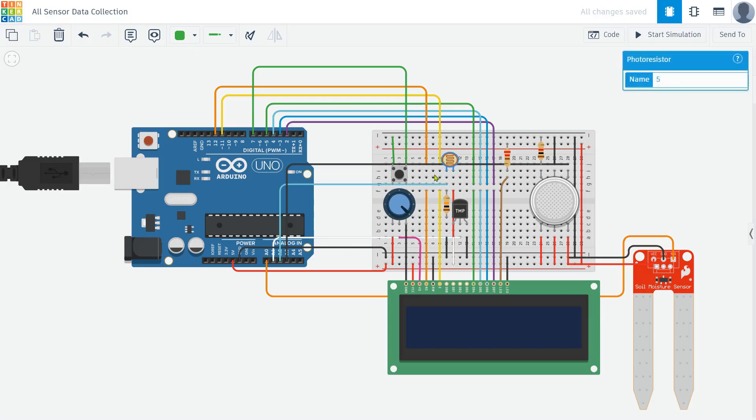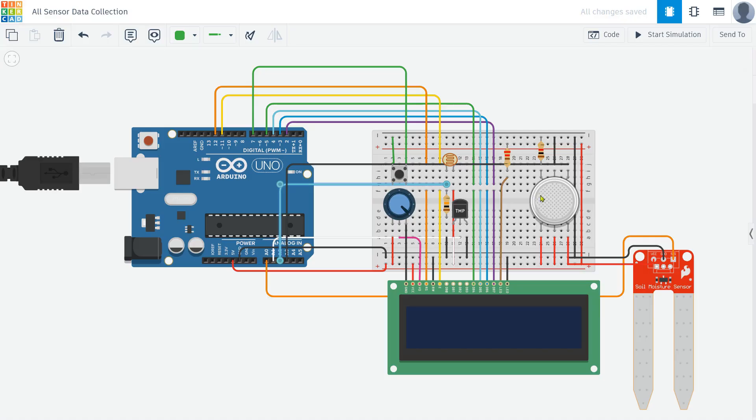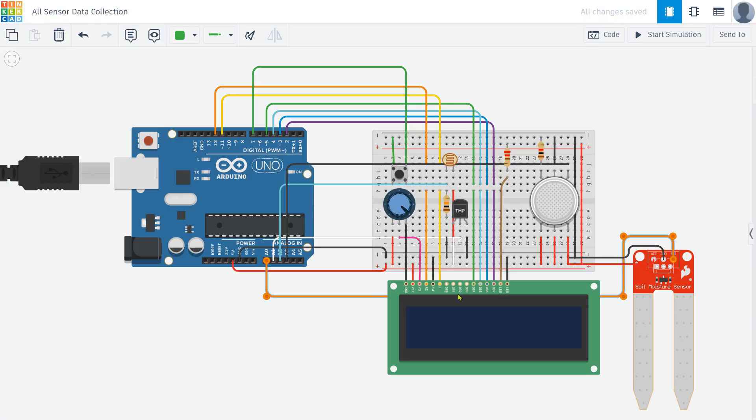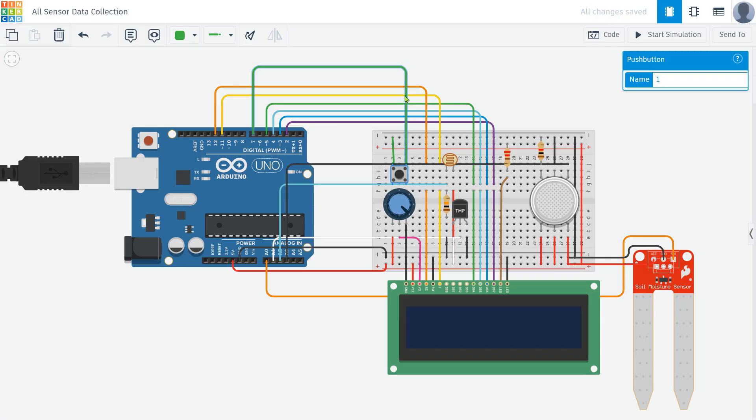The LDR has one terminal connected to 5 volts, the other to A2, along with a pull-down resistor to GND. Similarly, the air quality sensor is connected with VCC to 5 volts, GND to GND, and the output to A3, while the soil moisture sensor follows the same connection pattern but with its output on A0. The push button is wired with one pin to GND and the other to pin 7, with input pull-up enabled for proper operation.